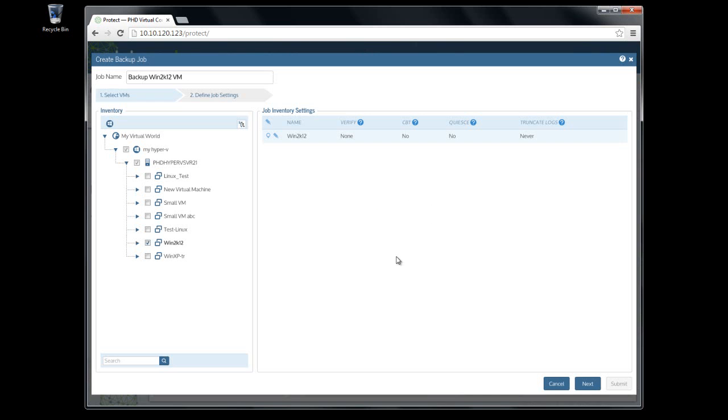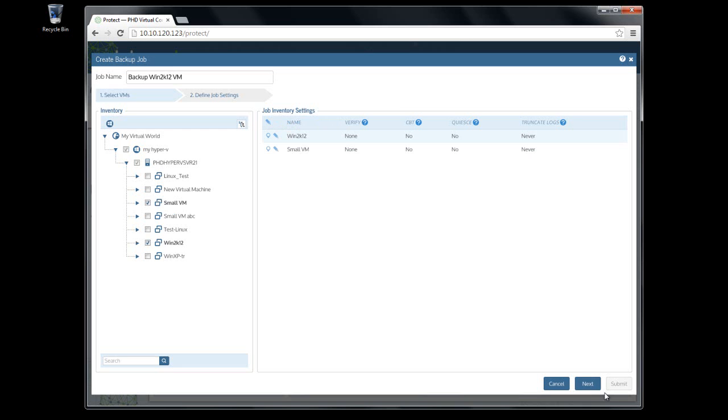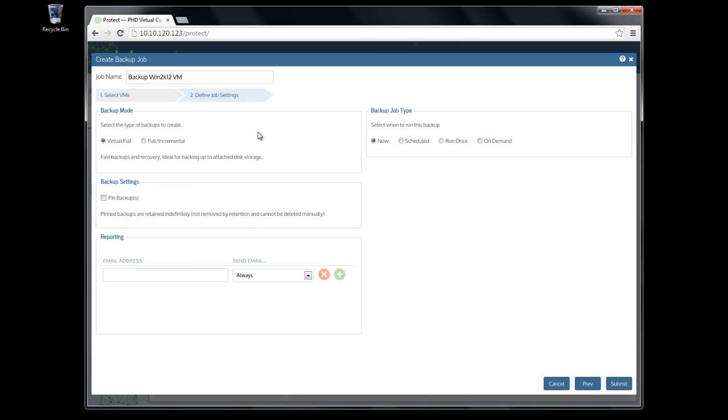To change settings for all selected VMs, click the Edit icon in the title bar. The second and final step of the dialog lets you set some job level options and the schedule.